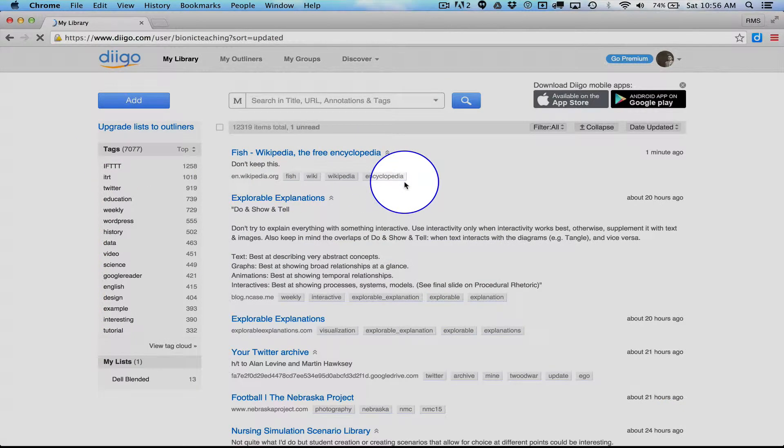But I can navigate through all this stuff really rapidly just by manipulating these tags. So what I encourage people to do is tag frequently, tag in excess. I've never regretted adding a tag, but I have regretted not having one.